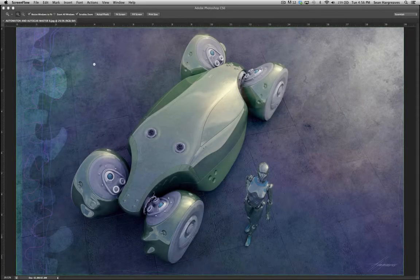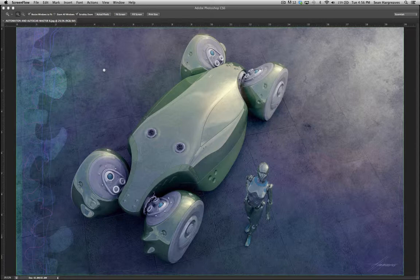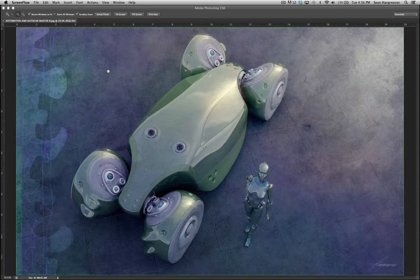Hello everyone, this is Sean Hargreaves and today I'm going to go over some of the tools that I use in Photoshop for my illustrative and concept design work. I think it will be a good tutorial to get some of you started and to give you a pretty good overview of some of these tools.